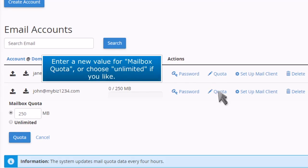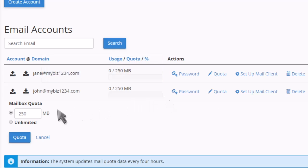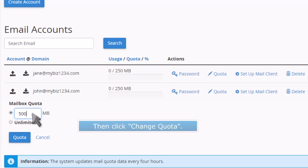Enter a new value for mailbox quota, or choose unlimited if you like. Then click change quota.